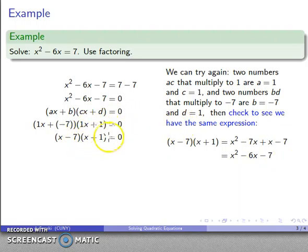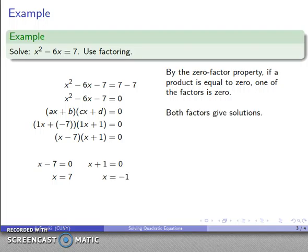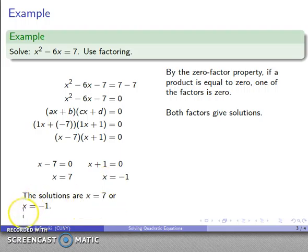Now I have product equal to zero, so I can solve it. Either x minus seven equals zero — giving solution x equals seven — or x plus one equals zero, giving solution x equals negative one. It's important to recognize that both are actually solutions. I should say the solutions are x equals seven or x equals negative one. A point of grammar: use 'or,' not 'and,' because 'and' implies x is simultaneously both seven and negative one.